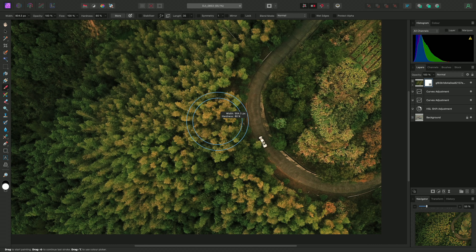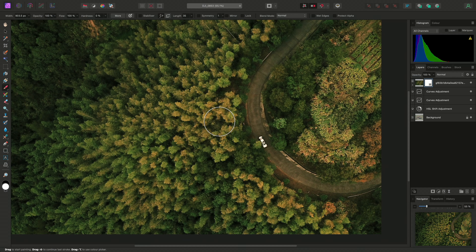I quite like the look of this image here, so I will click-drag the image onto my existing document and let go of the mouse button to download and place it. Switching across to my layers panel here, I can see the stock image in my layer stack.